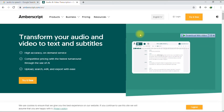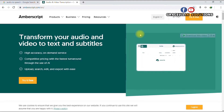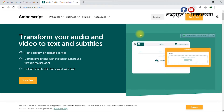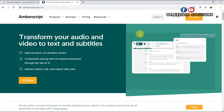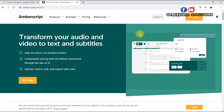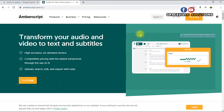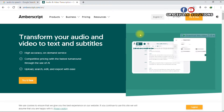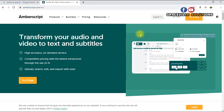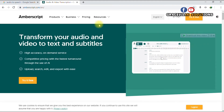For this tutorial we are going to be using a website called ambascript.com — I'll leave a link in the description box. This is an AI website that has the capability to transform your audio and video to text. So if you own a YouTube channel, are a video editor, or a filmmaker and you wish to convert your audios and videos to text, this is a very good website.